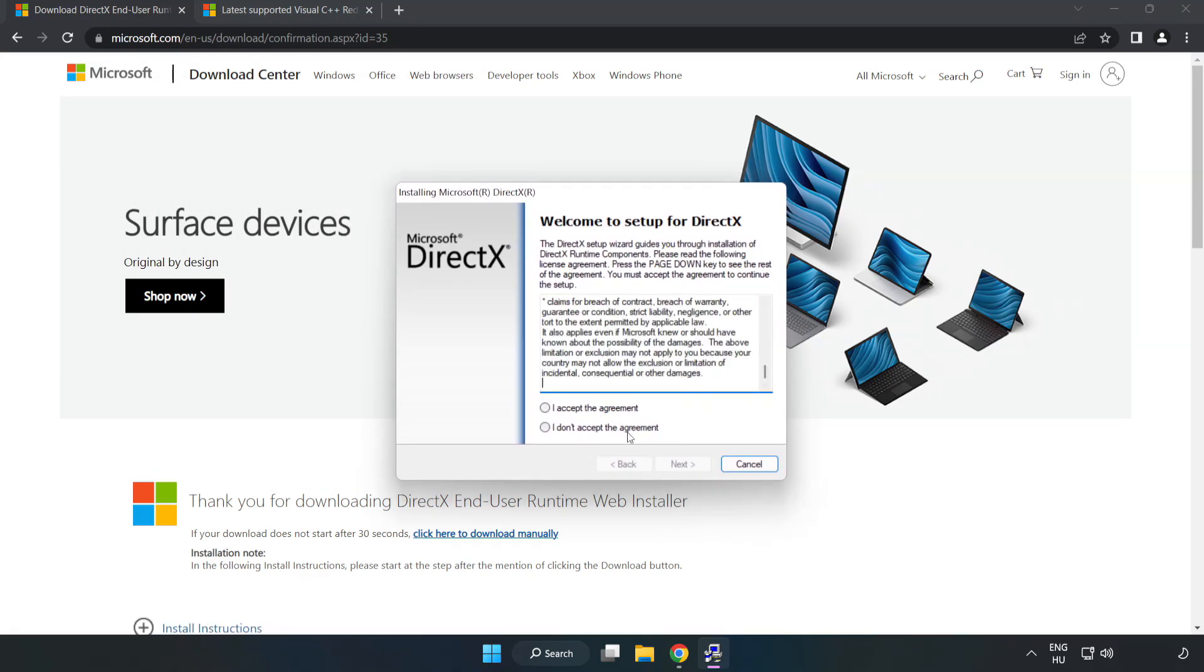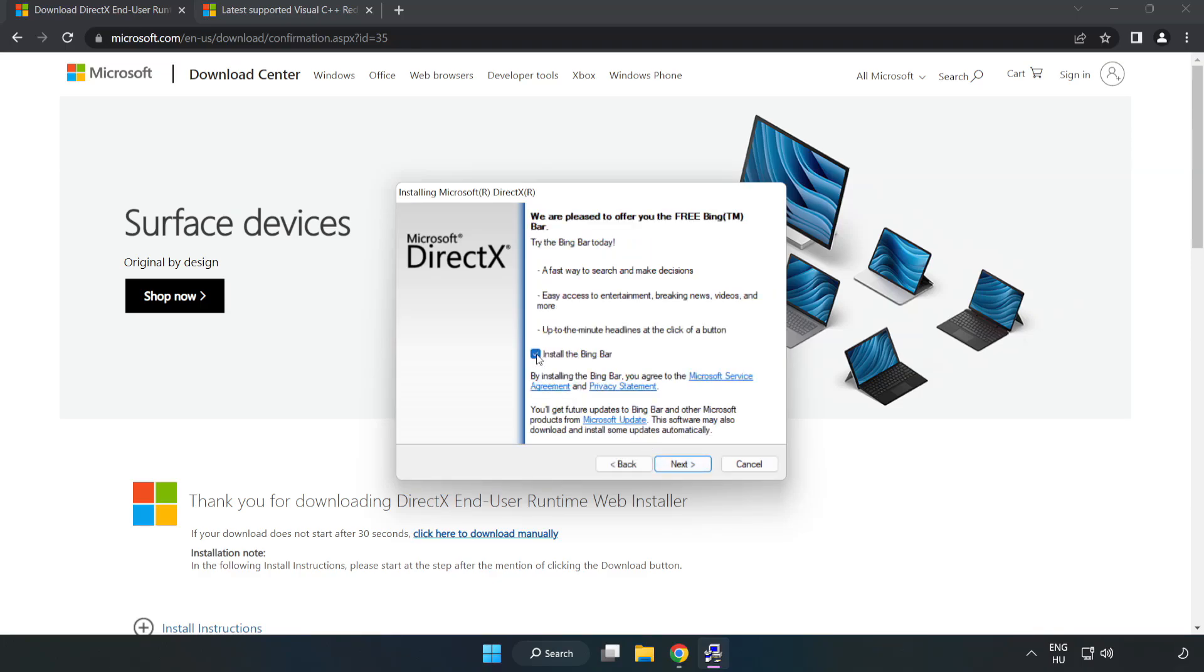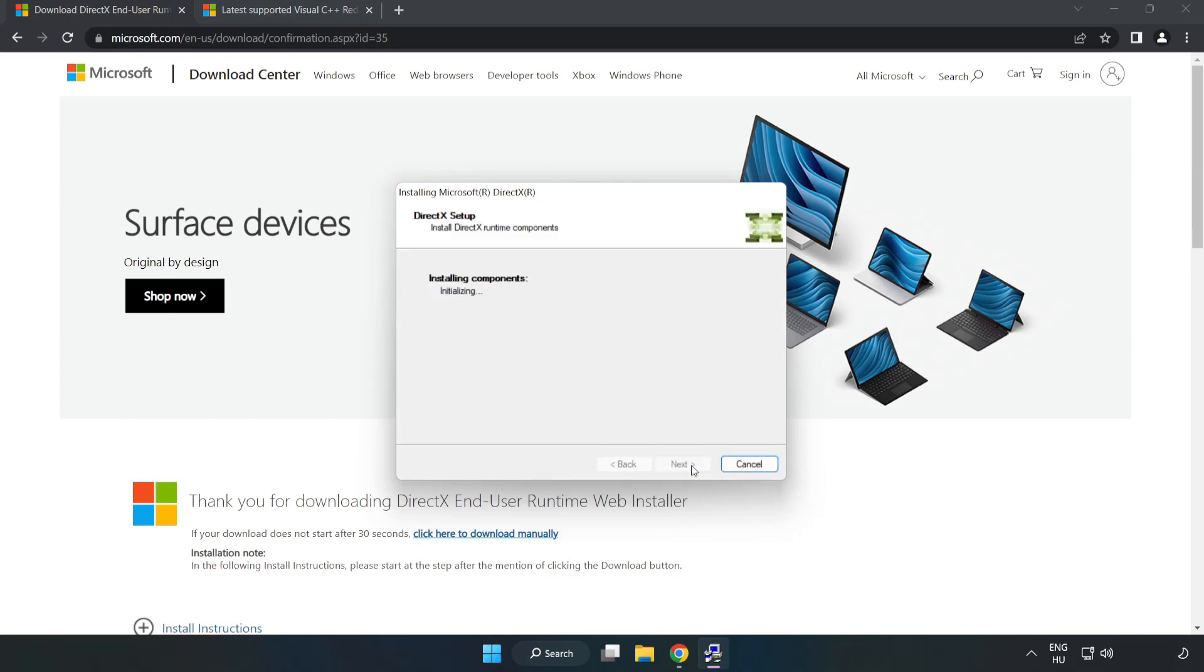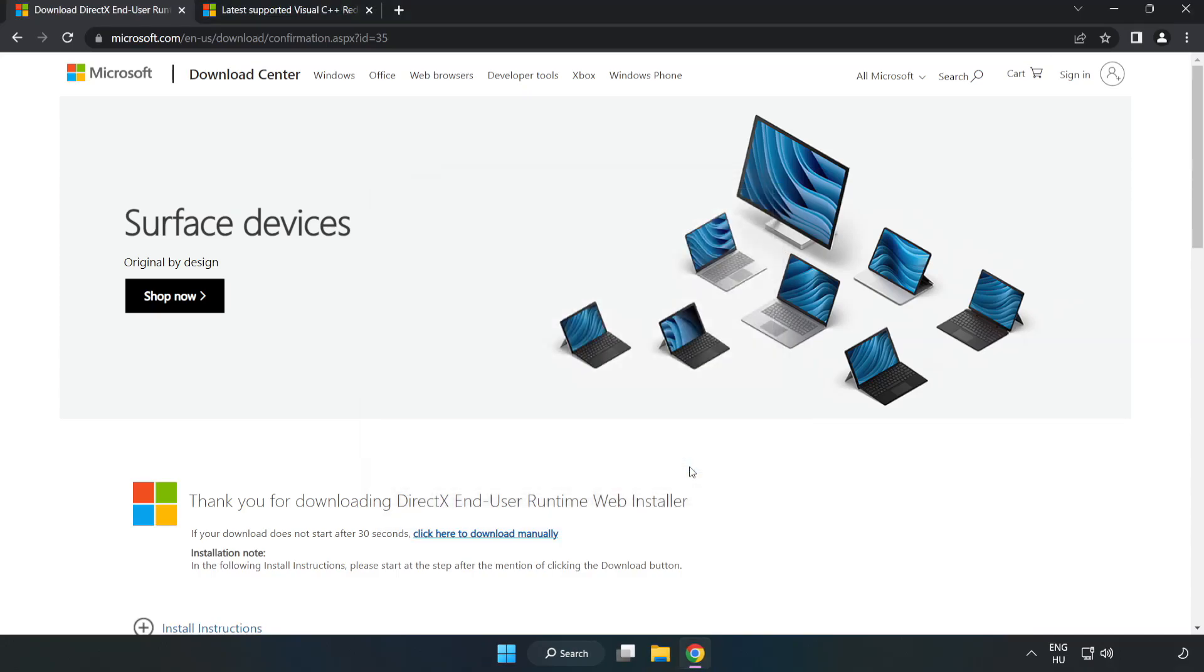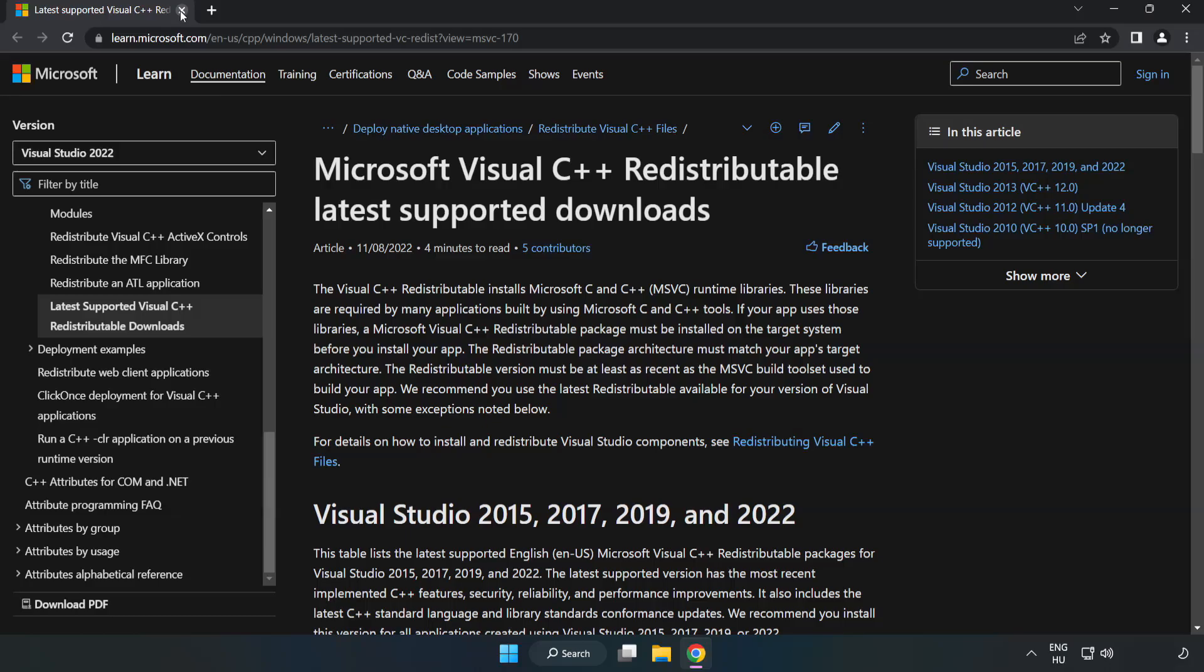Click I accept the agreement and click next. Uncheck install the bing bar and click next. Installation complete and click finish. Open file. Close DirectX website.